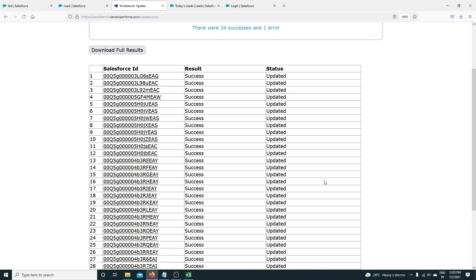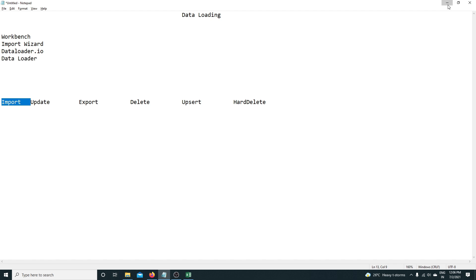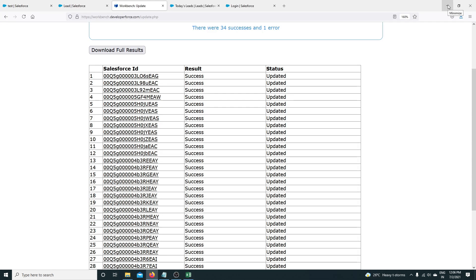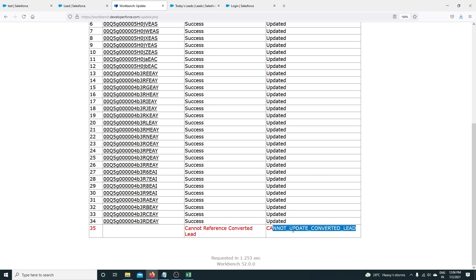This is an important point to note: when doing data loading — it doesn't matter what tool you use, Workbench or any other — Salesforce will always respect the backend automation you already have in the system. For example, if you have a validation rule that the phone number cannot be more than 10 digits and your Excel has a 12-digit phone number, that record will not be updated and you will see the error. Every record inserted through any tool will always respect backend automation.